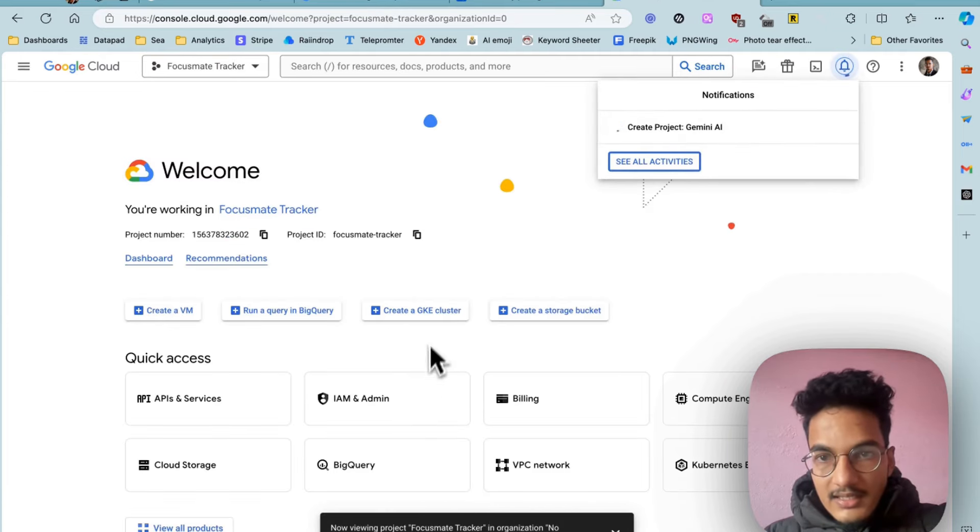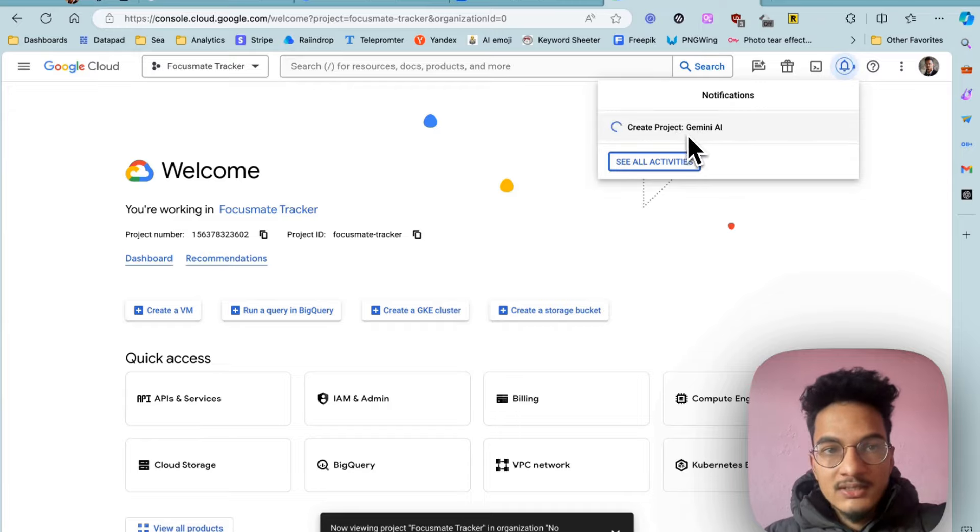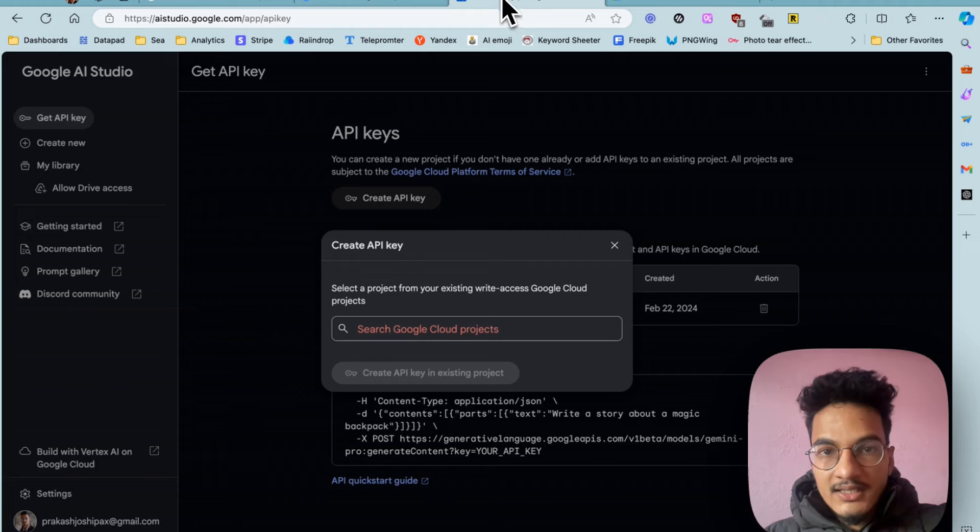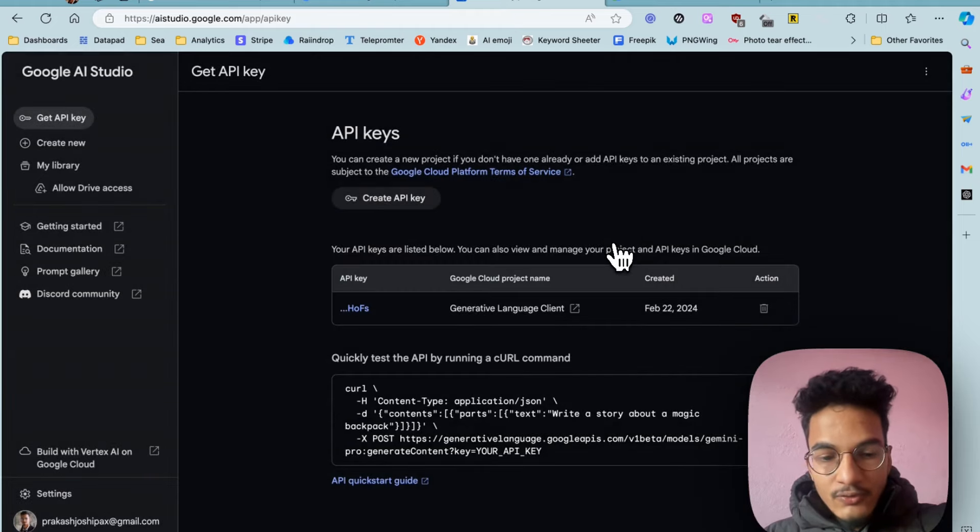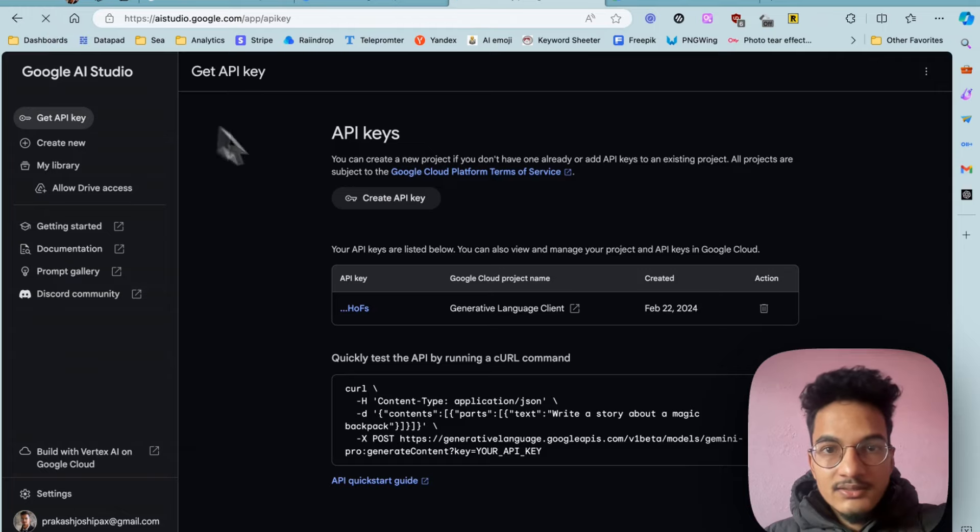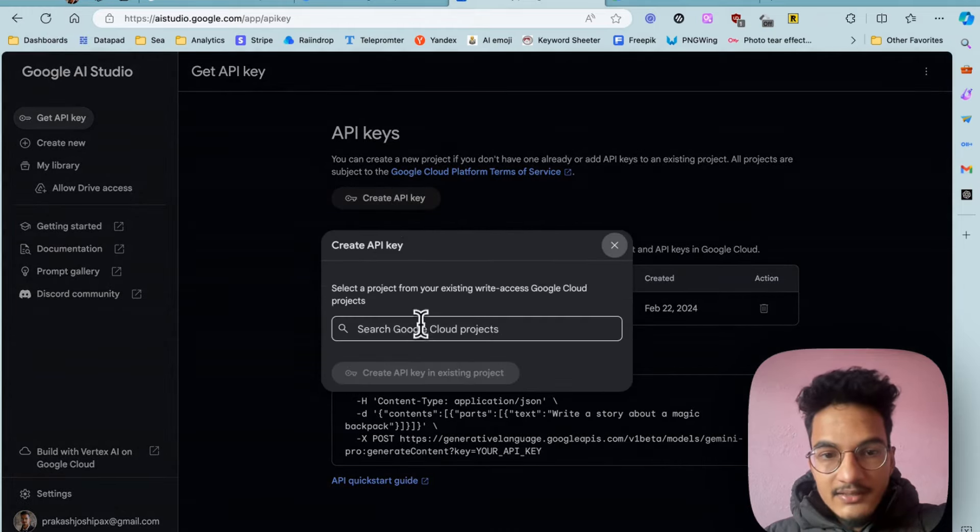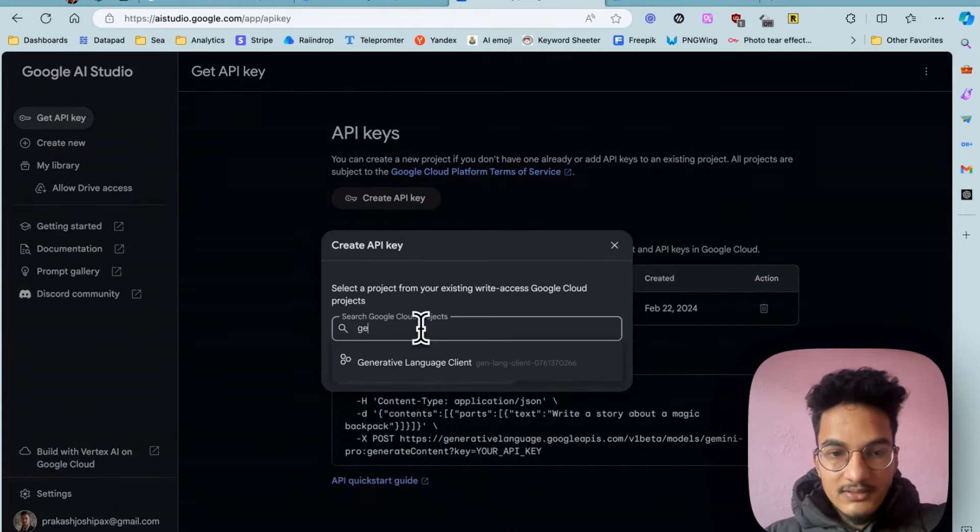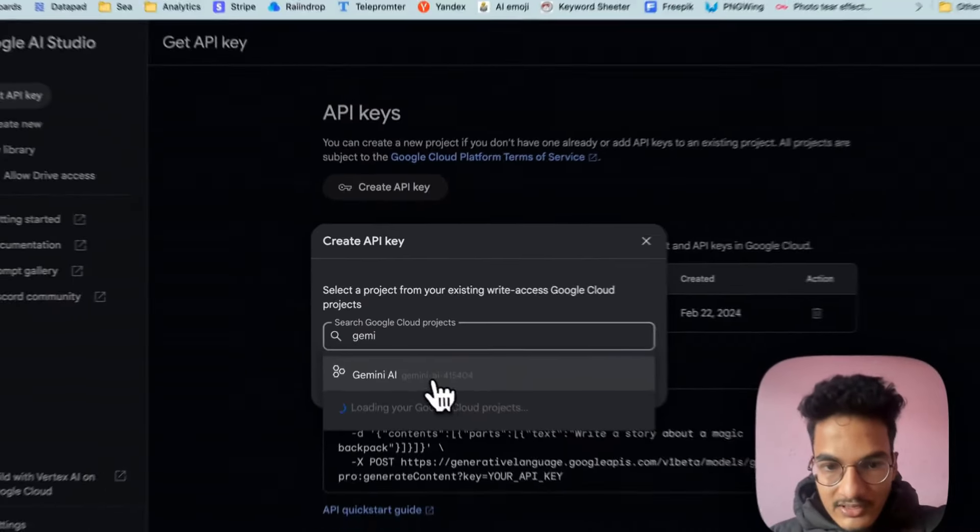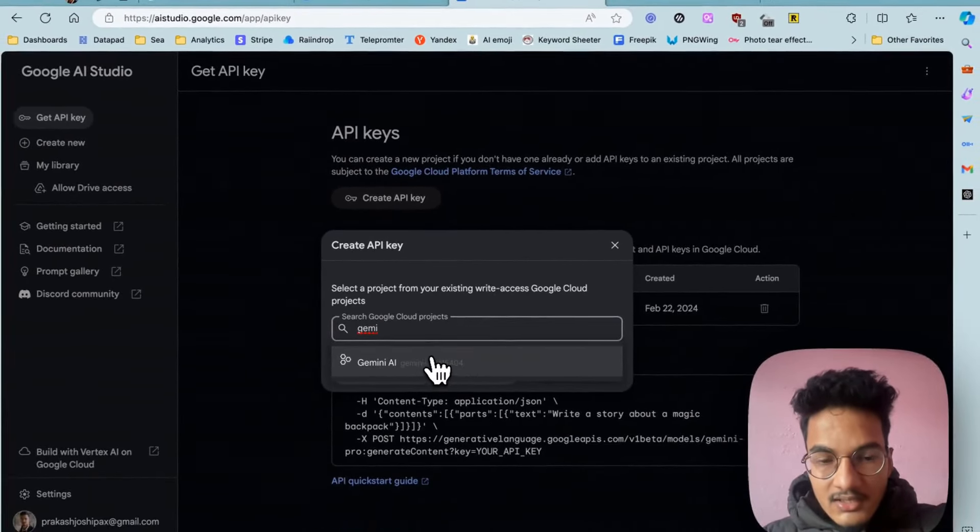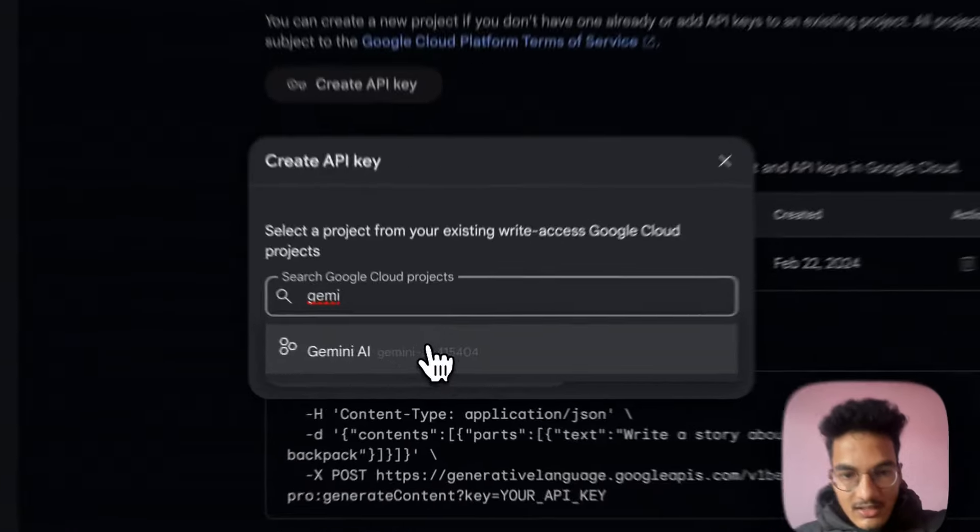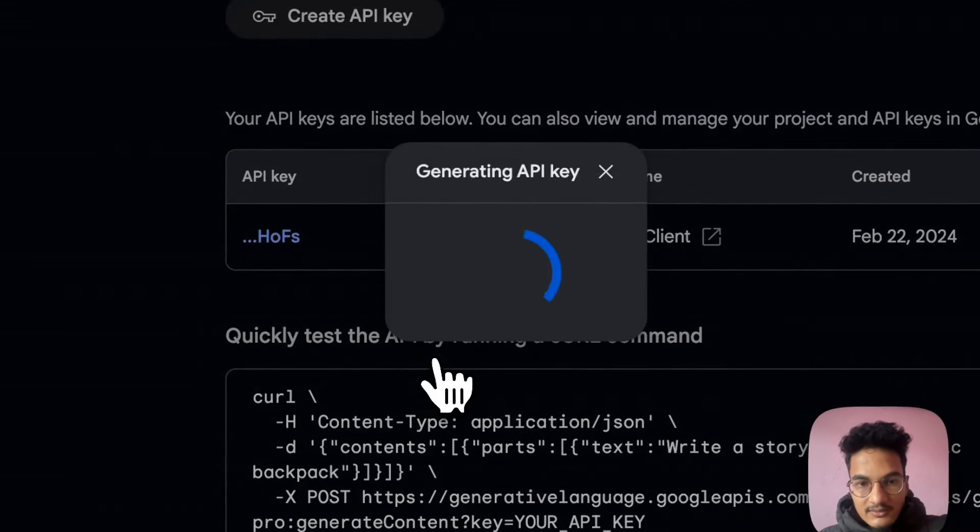And you will be able to create a new project in Google Cloud. Now you can get the API key. I'll reload the page here, click on create new API and you can search for Gemini and you will have it over here because that is the recently created Google Cloud project. Click on generate a new API key.